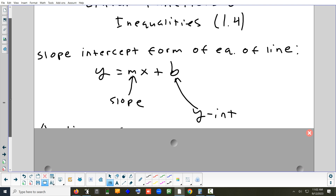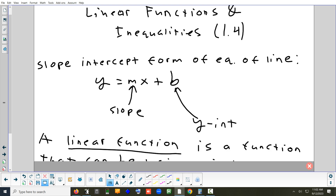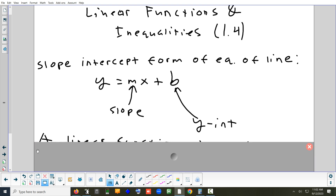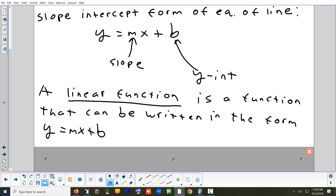In 1.4 we talk about drawing linear functions — so lines. The most common formula we use for drawing a line is y equals mx plus b, where m is your slope and b is your y-intercept. The y-intercept is where your line crosses the y-axis.